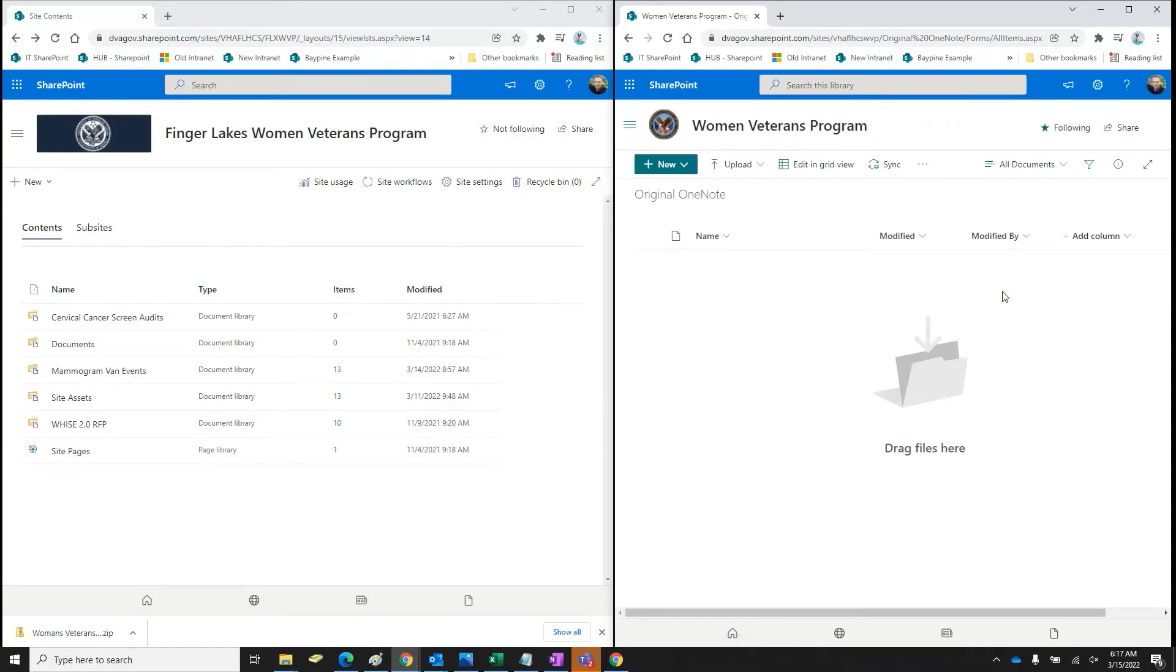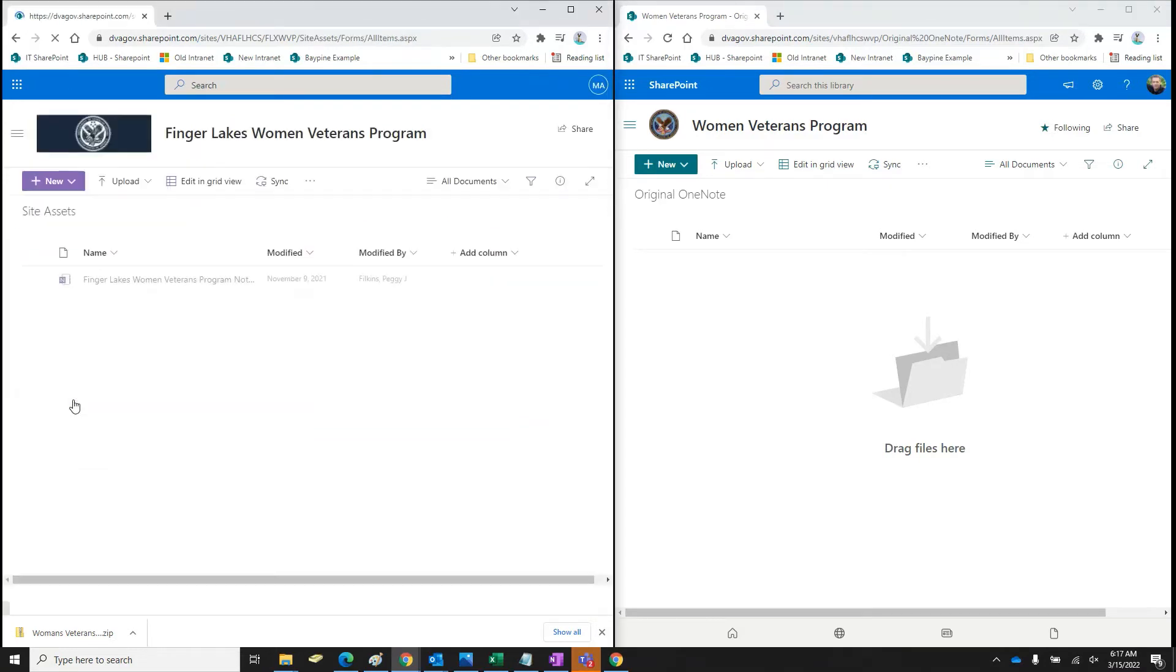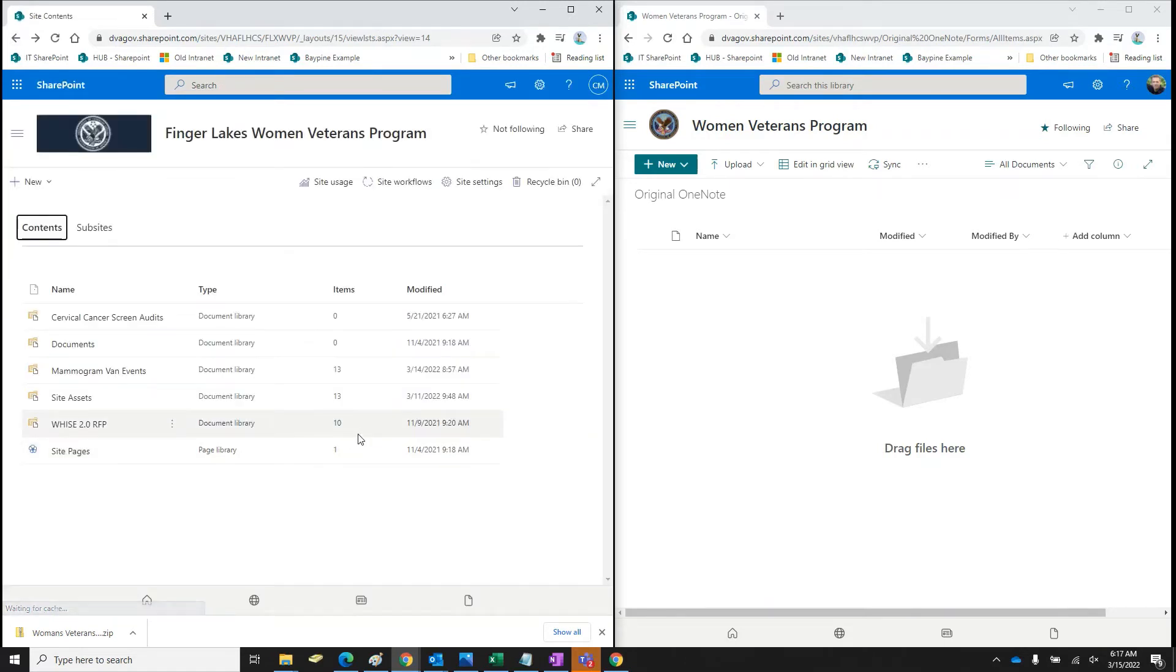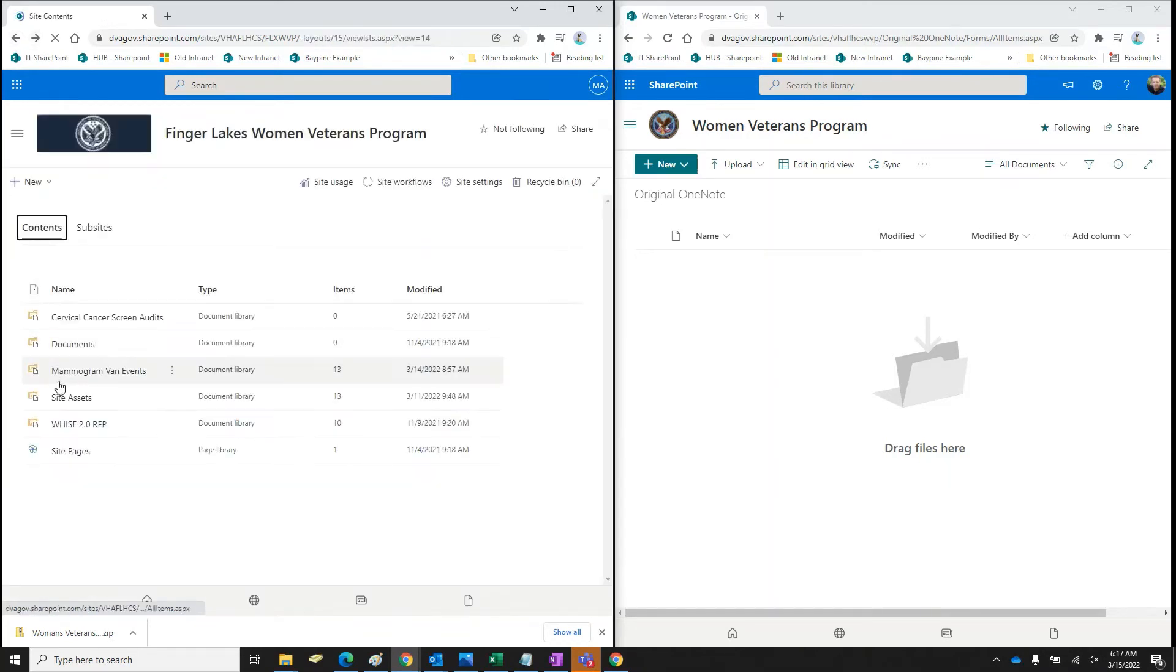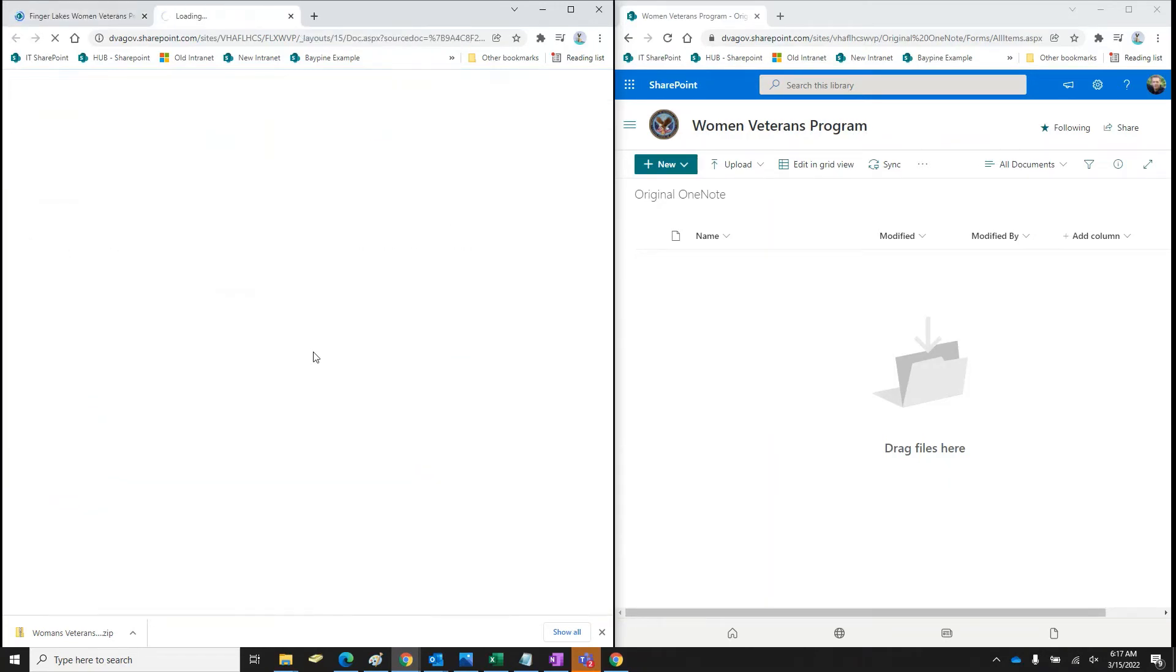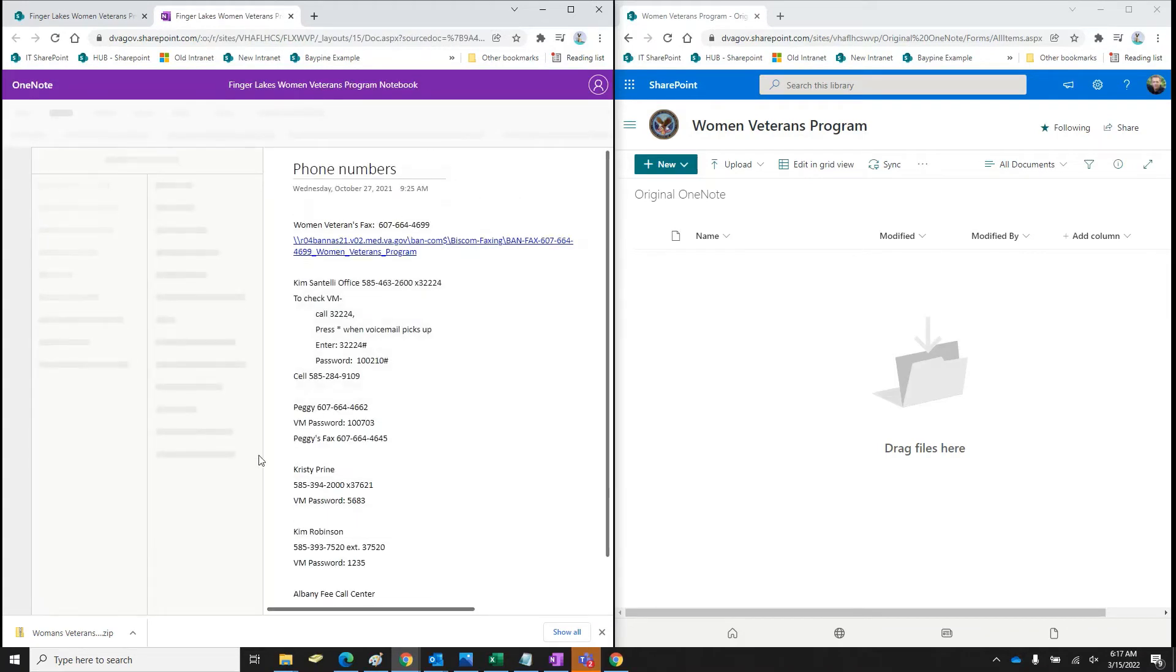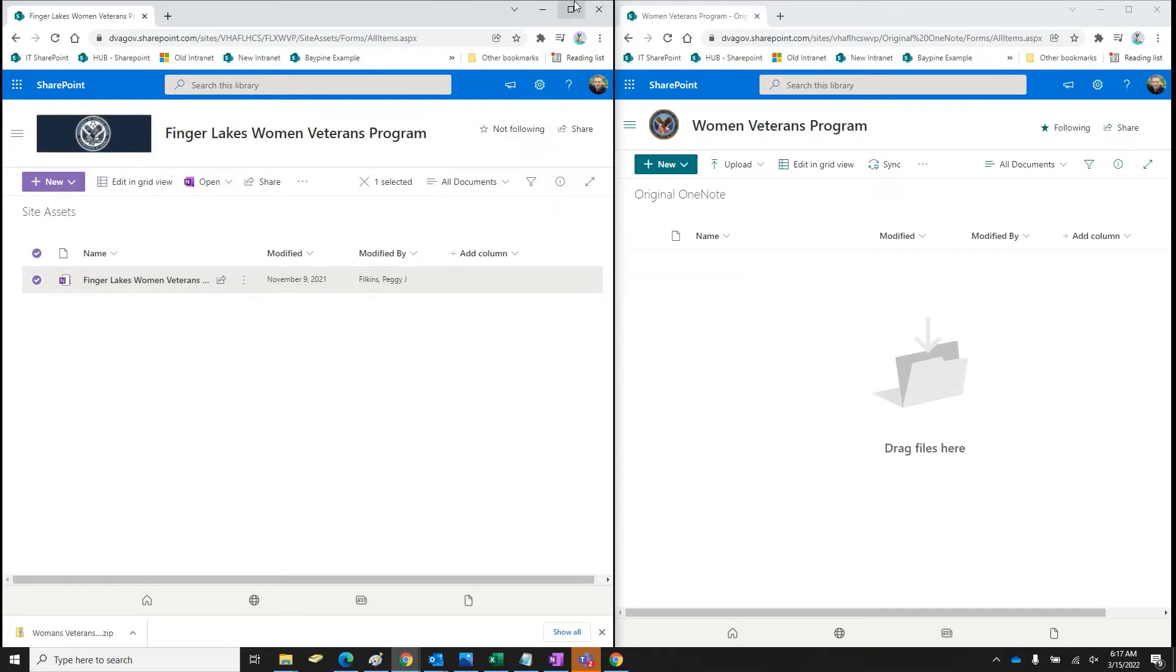And I am going to, so I'm in the original OneNote. Okay. So I'm going to go to their site assets. So the reason it says 13 on there is because there's 13 postings in their OneNote. If you don't know what OneNote is, it's, I'm not a big fan of it. But they just have different items and stuff.